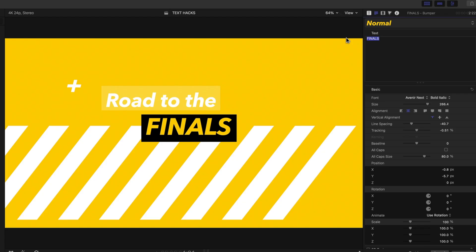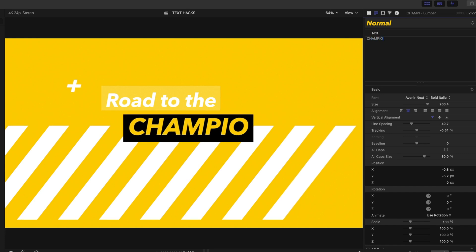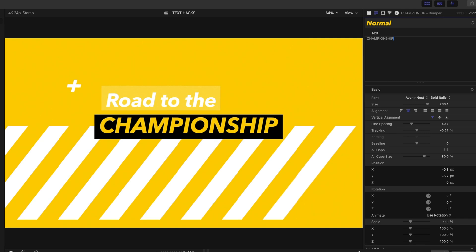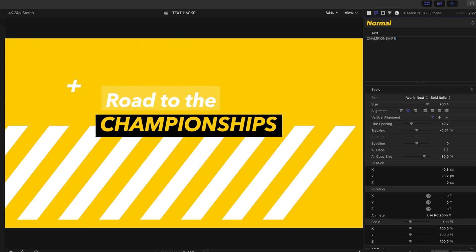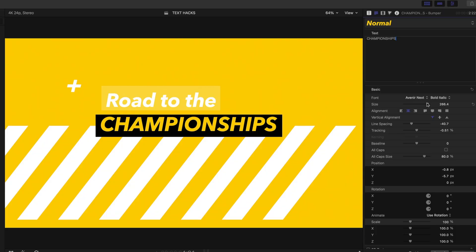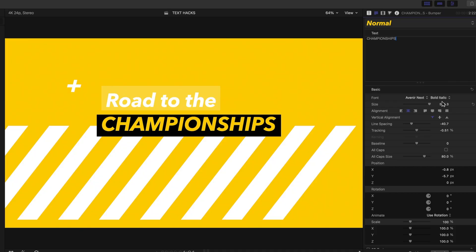Let's go back to that original title template. Something you've probably noticed about these title templates is that when you type in enough characters the text auto-shrinks to fit within the text box. I sometimes find this very annoying because I want more control over the size of my text, and even when I try to increase the font size it won't go above a certain point. But here's the secret.